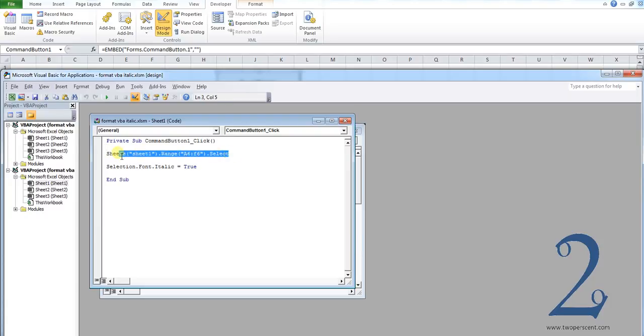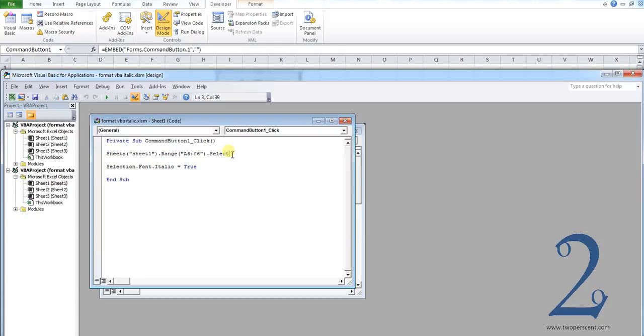Our first line of code is defining our range. So basically we are selecting our sheet which is sheet1 in our example and then the range, and like I explained before, is A6 to F6. If you're using this in your own macros you will have to edit those ranges to match or define the ranges of cells you want to have in italics.